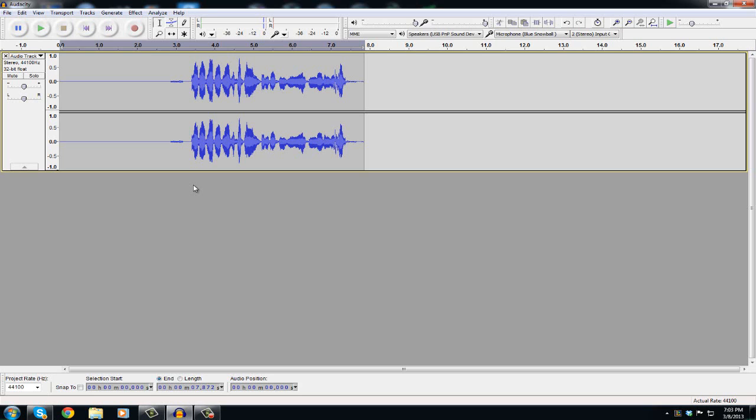But guys, yep, that's how you get rid of background noise in Audacity. So guys thanks for watching, like comment subscribe, as always be a boss.